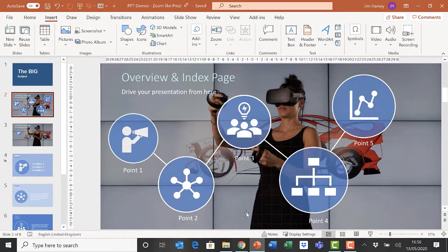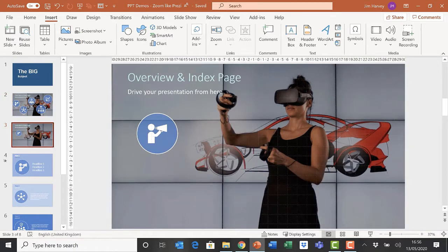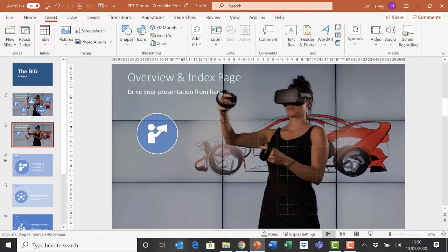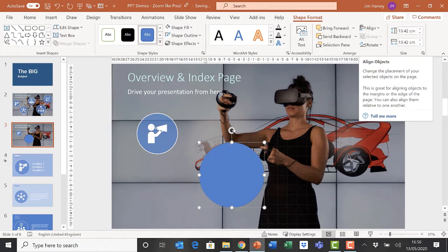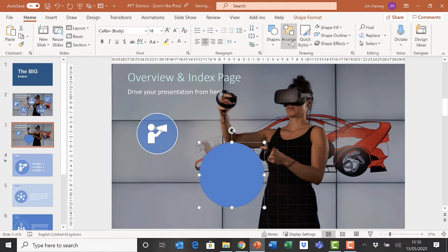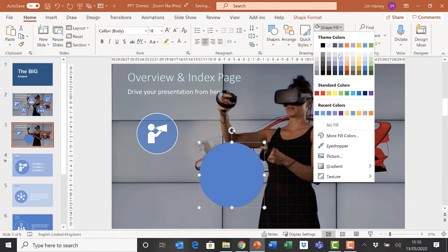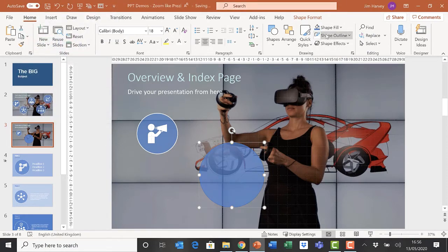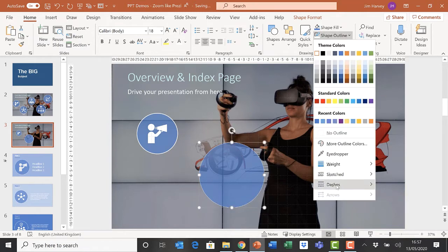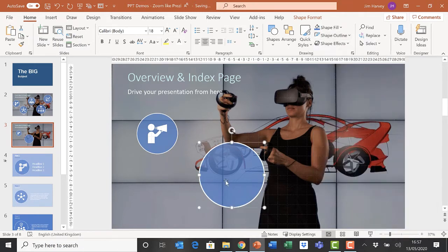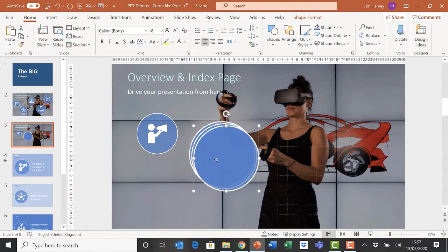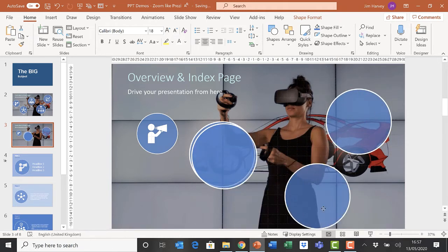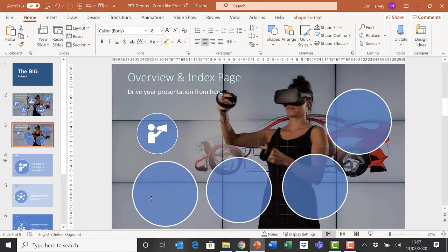First I need to recreate these icons here by doing exactly what I did in the first video. That means drawing a circle and then formatting that circle to my taste, which would be 30 percent transparent with a white shape outline of six points weight. Once I've made one, of course I can copy and paste three times so I've now got essentially my five icons.